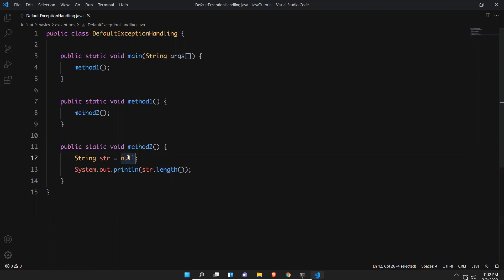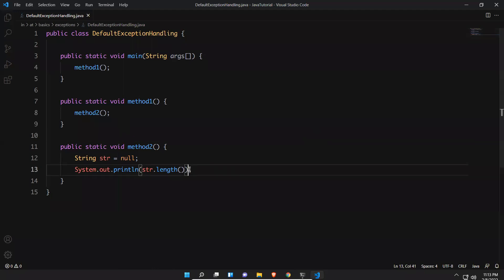My string is null — there is no string. So what happens in this scenario? I'm not handling that — when something happens, if null is there, I need to do something. That is exception handling code, but I do not have any exception handling code. So first we'll try to execute this code and see what will happen.